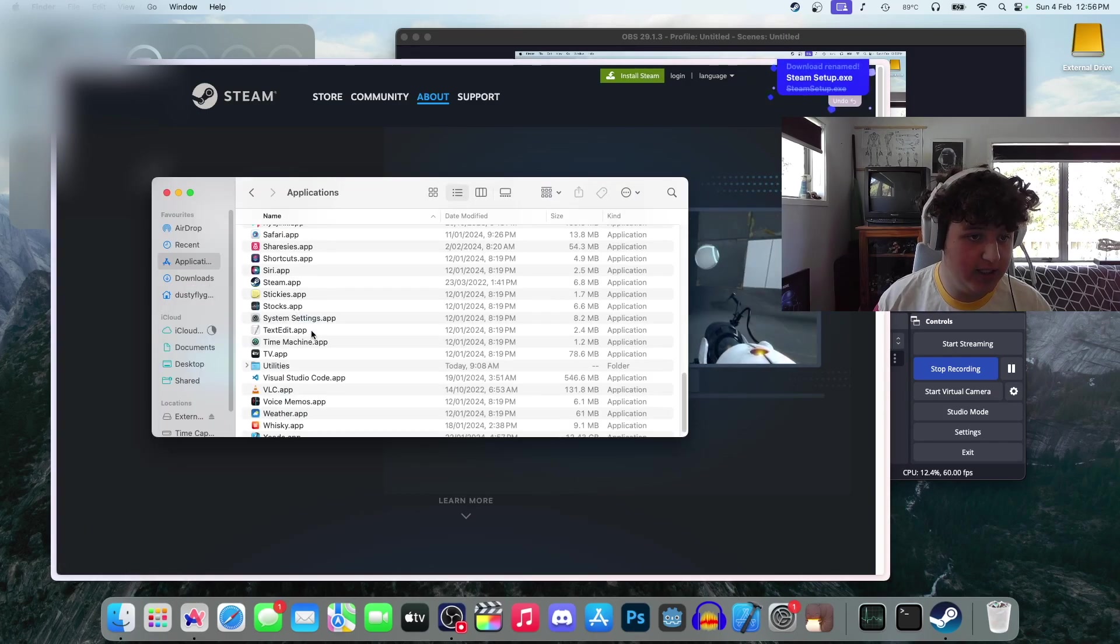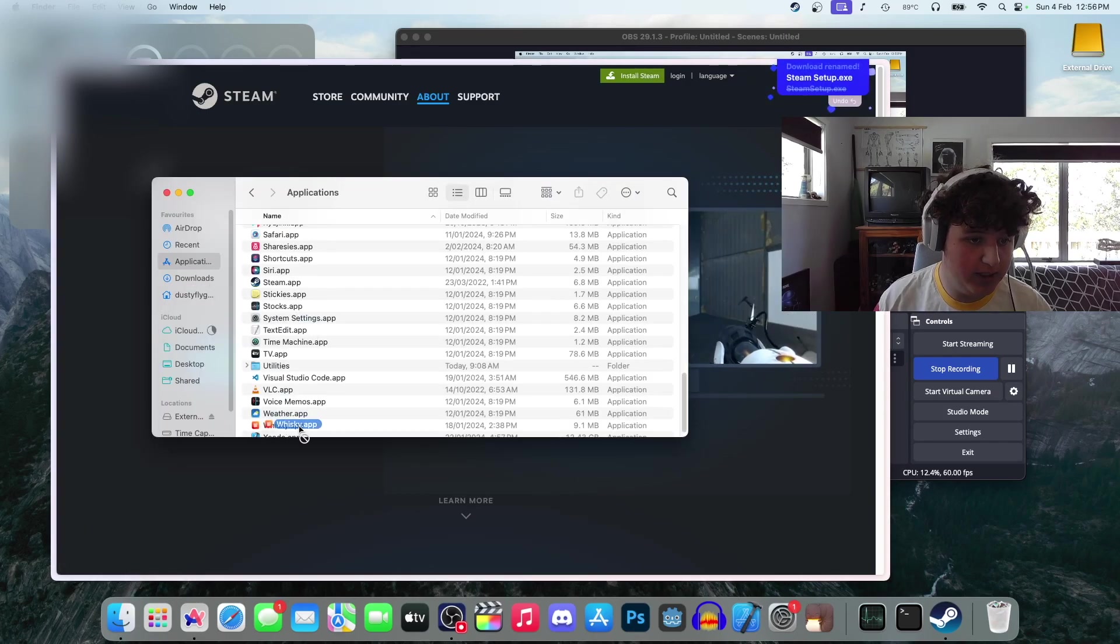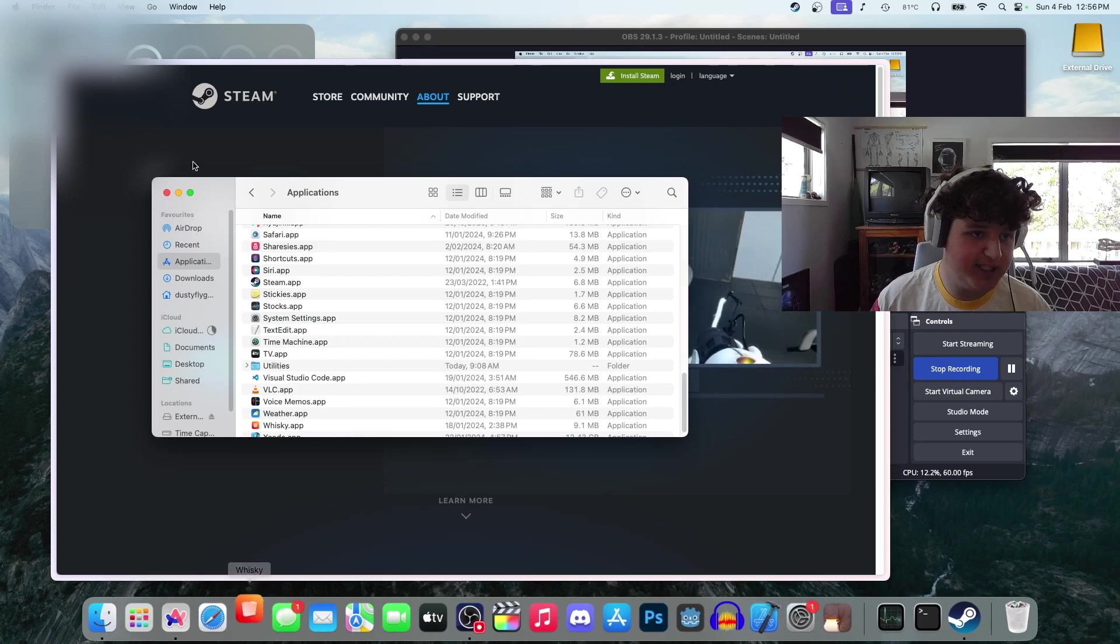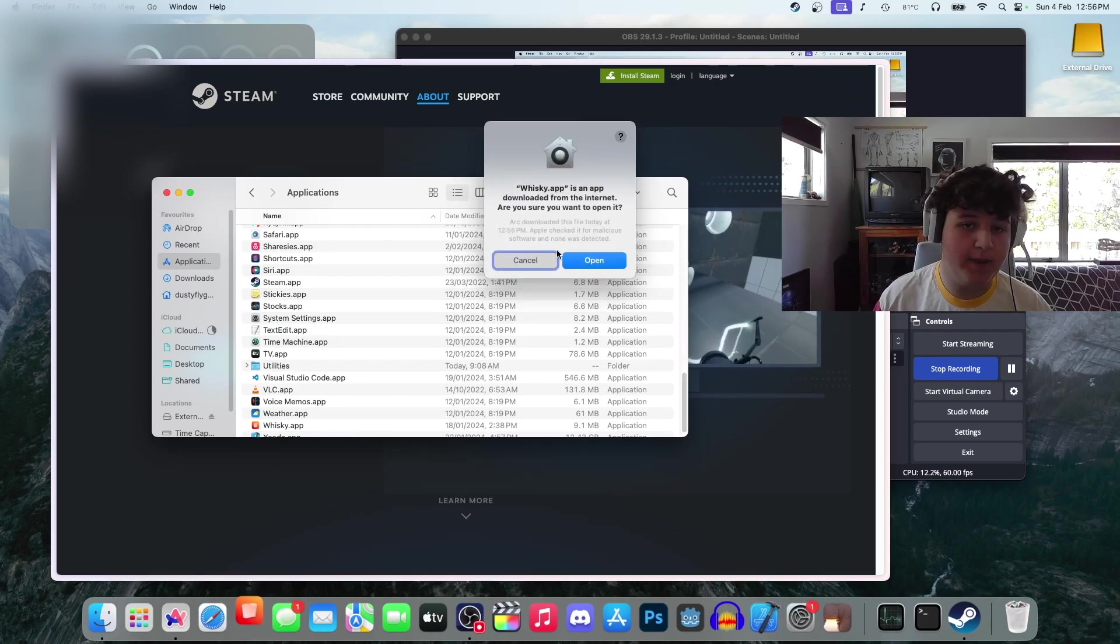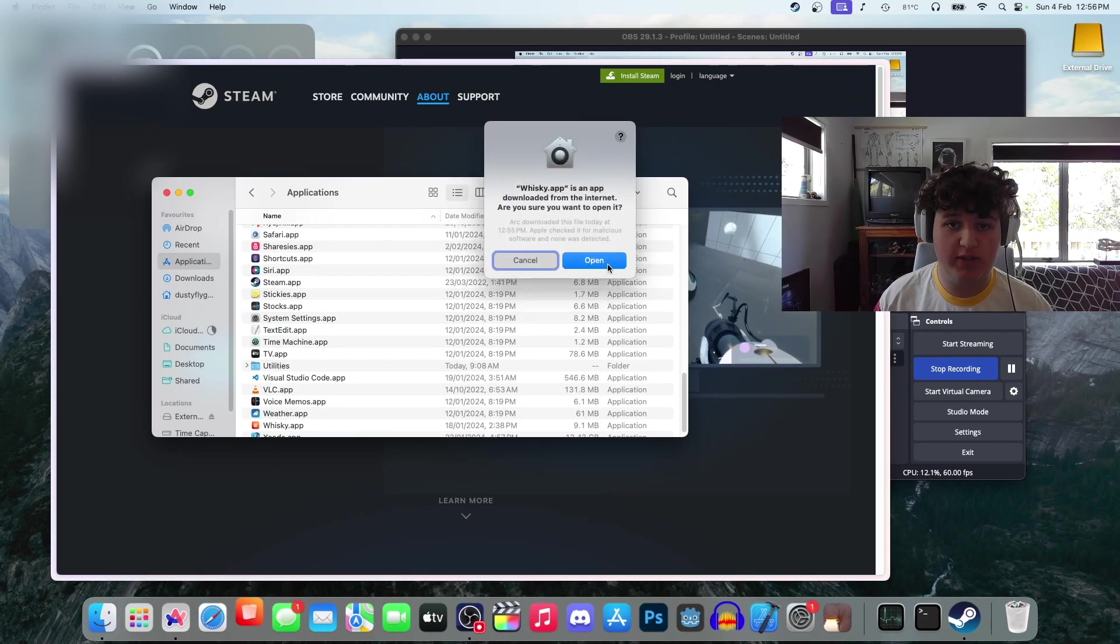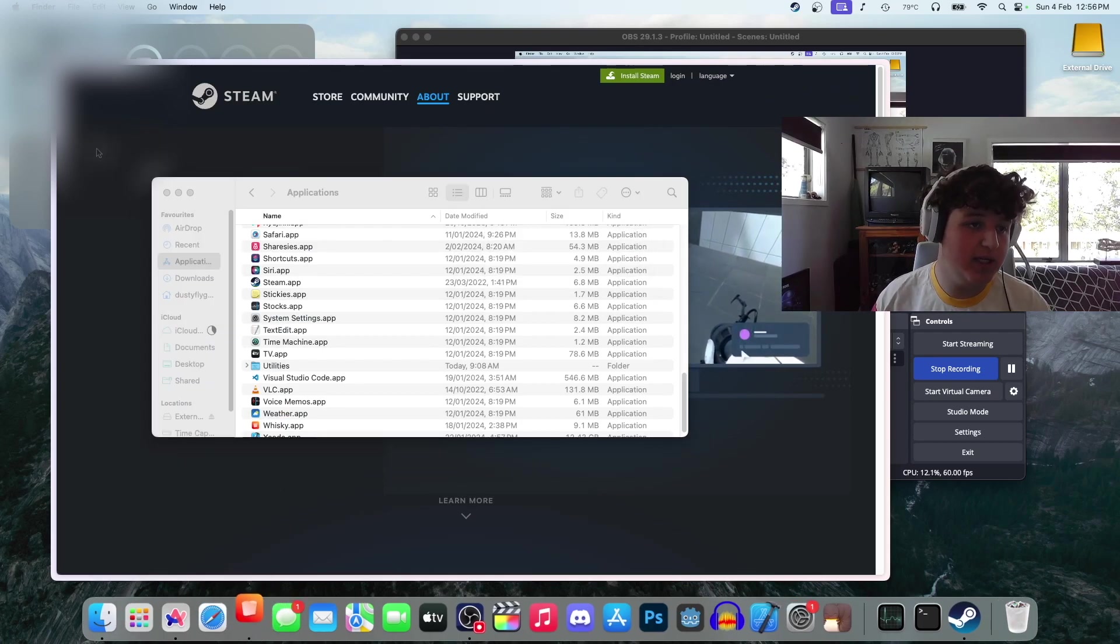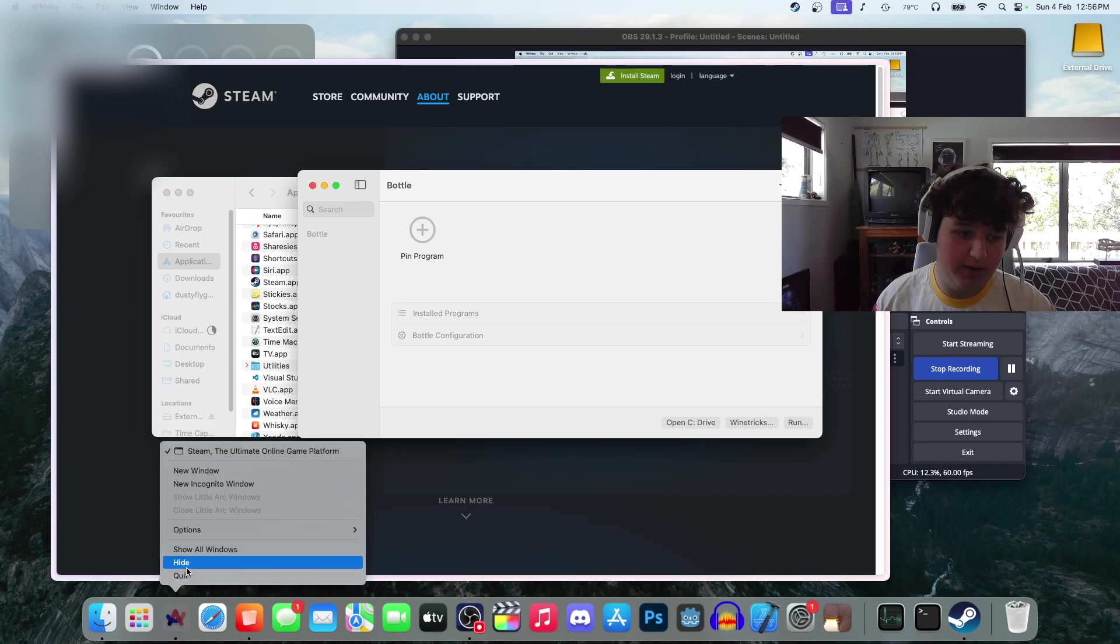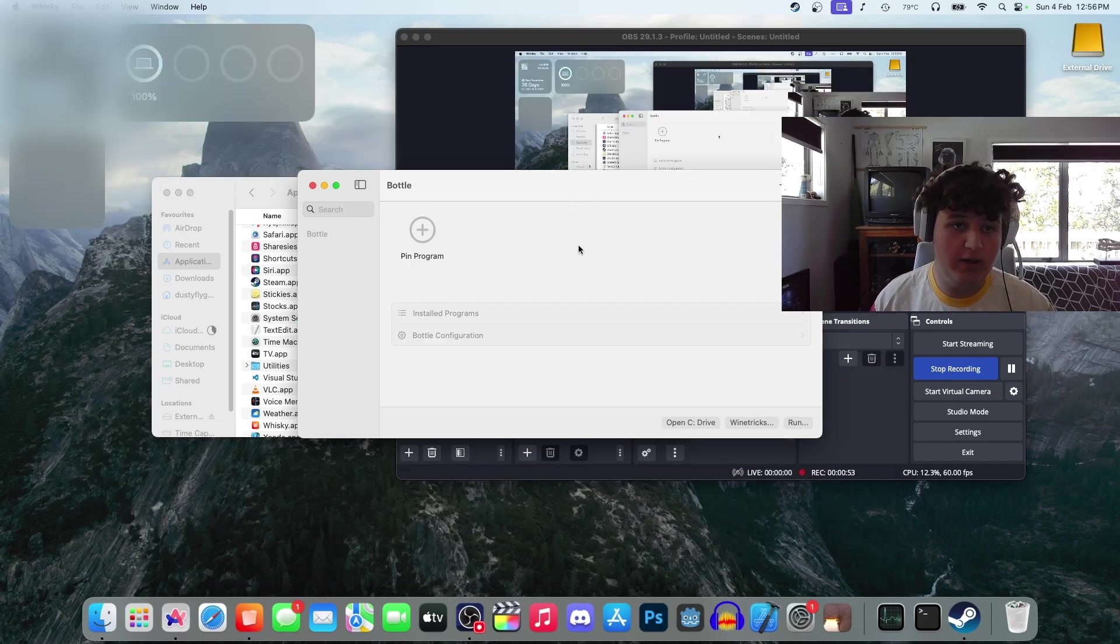Now we can go into applications. I'd recommend putting it in your dock. Open up Whiskey. Whiskey is an app from the internet. Open it. I trust it. Maybe you don't, I don't know.